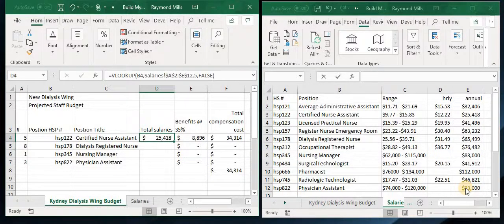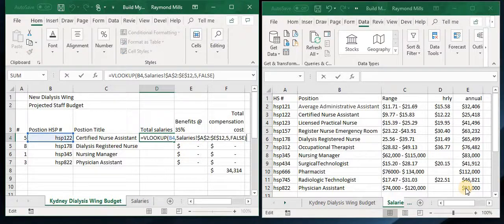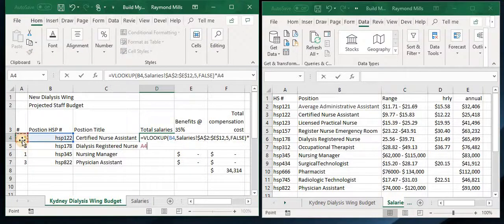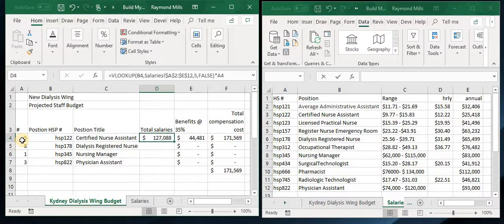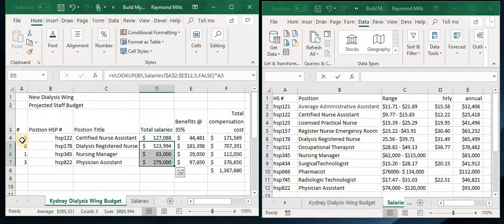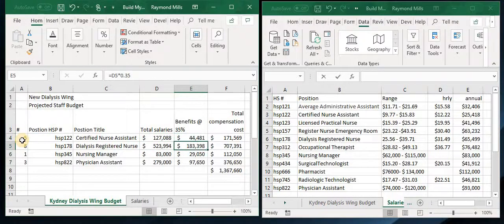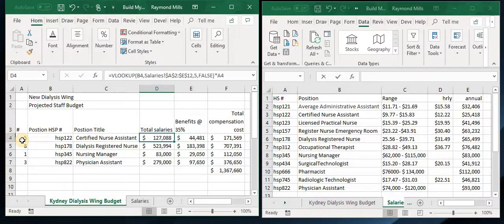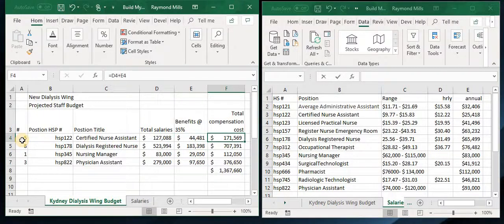But we want it to be multiplied by how many — the number that the budget director said we needed. We already have our formula in for 35% of the cost of budget, so we add it in.